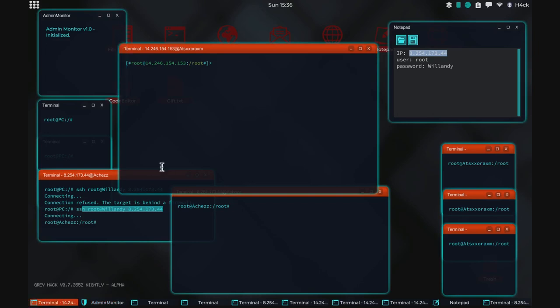Welcome to another Greyhack video! In this video we're checking out Knightly, the latest version of Greyhack. You can find information on how to access the Knightly build on the Discord, which you can find a link to in the description. We're going to check out some of the new features, specifically the sniffers and the encryption.